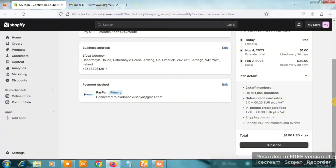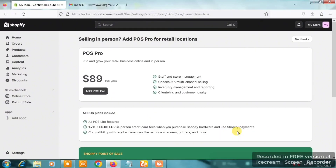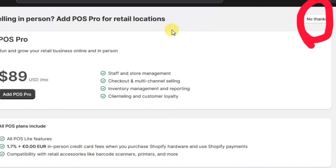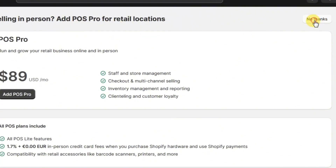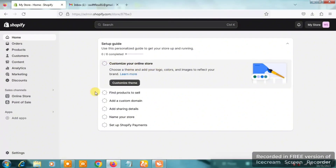Go to the right-hand side of the screen and click on the 'Subscribe' button. Once you click on Subscribe, let's see if it's going to be successful. My payment was actually successful — the payment method is successfully connected.